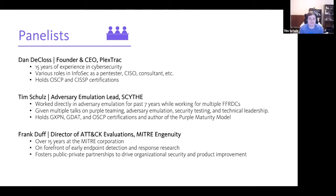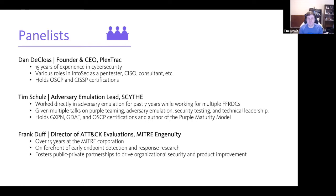I'm Tim Schultz, I'm the adversary emulation lead at SCYTHE, which is an adversary emulation platform. We're trying to automate some of the adversary emulation behaviors that we'll talk about here. I've been in the field for a while and worked at a couple of different federally funded research and development centers such as MITRE, and I've been working at SCYTHE for most of 2021.